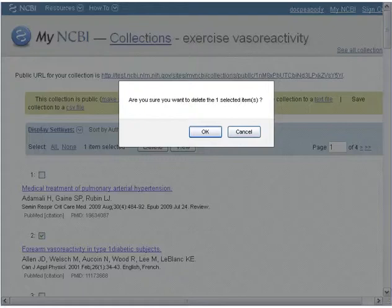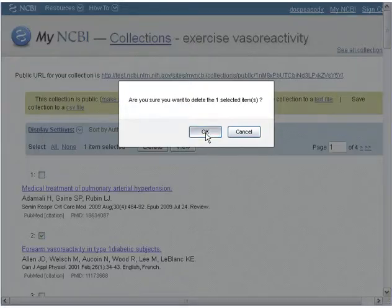A message prompt appears. Click OK. A message indicates the delete action is complete.